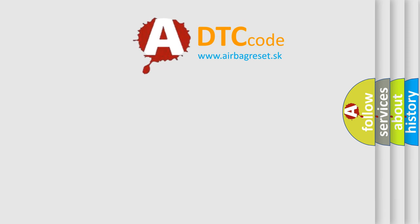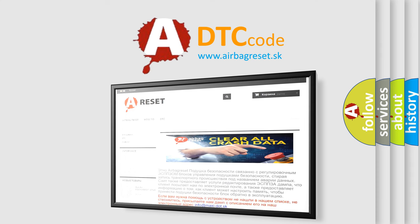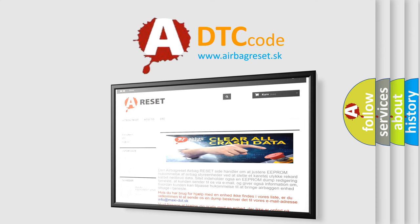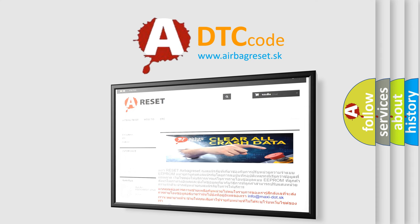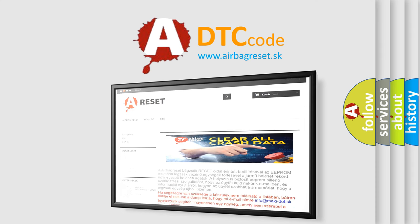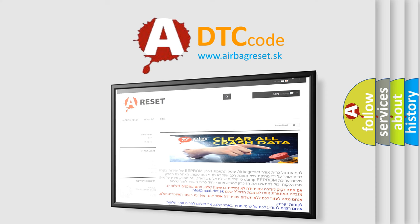The Airbag Reset website aims to provide information in 52 languages. Thank you for your attention and stay tuned for the next video.